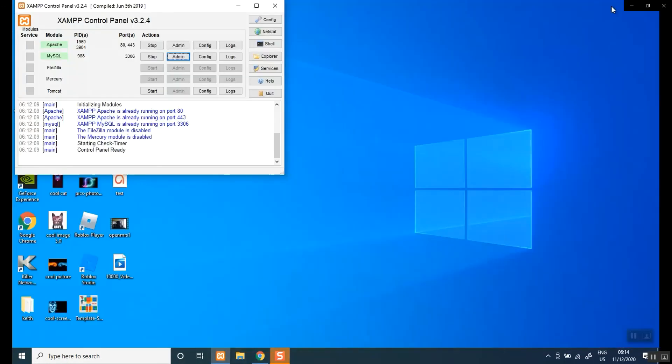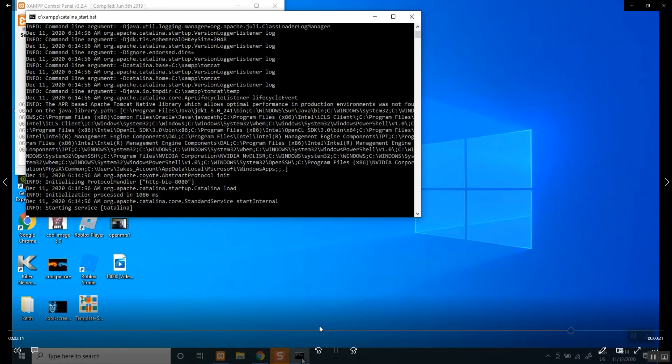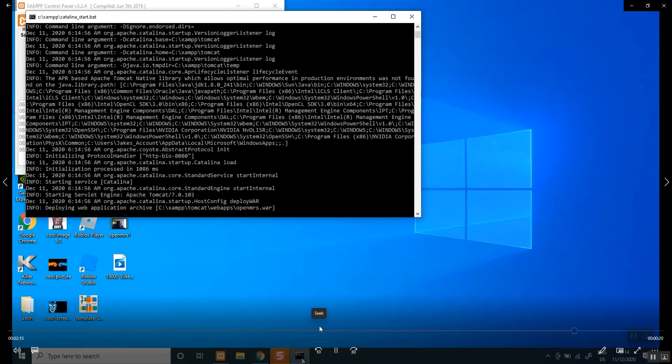So once you've done that, you can now start Tomcat. Click start Tomcat. Once you have clicked on Tomcat, you see this here like a command prompt file. This file must never be closed as long as you are running OpenMRS. It has to remain open.